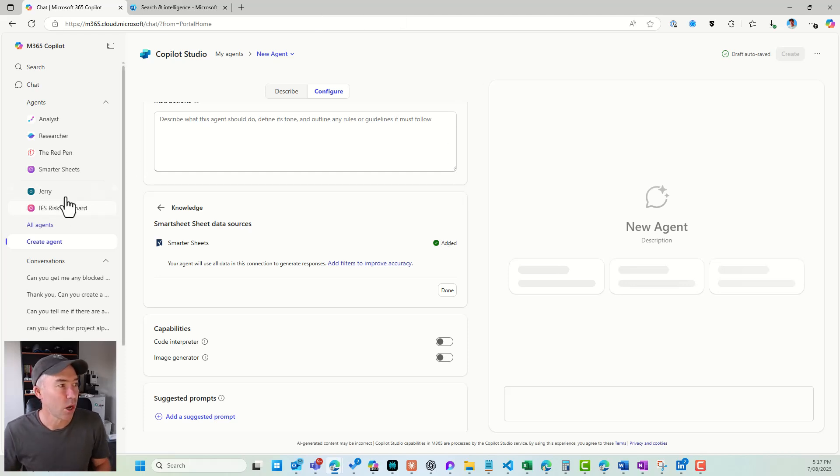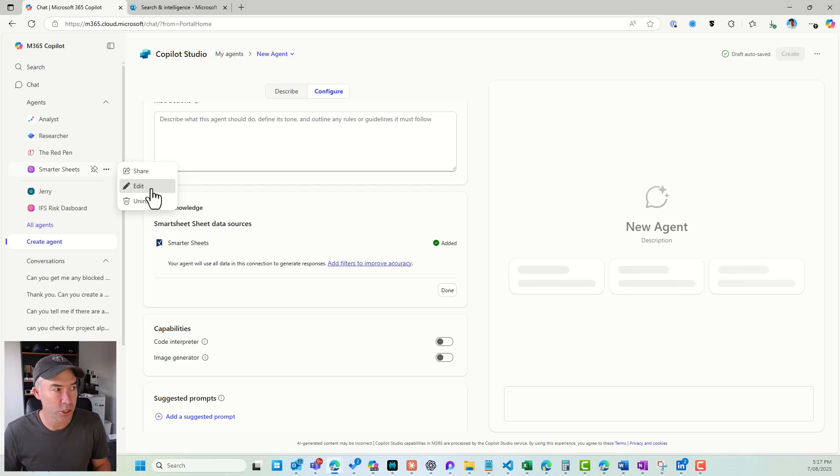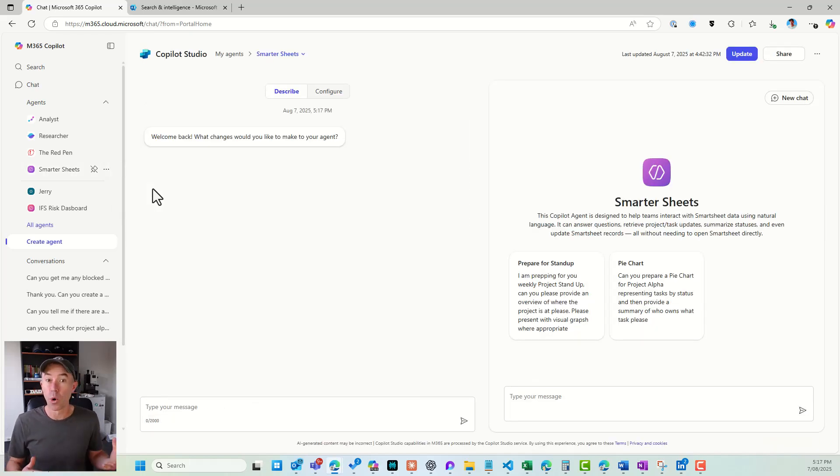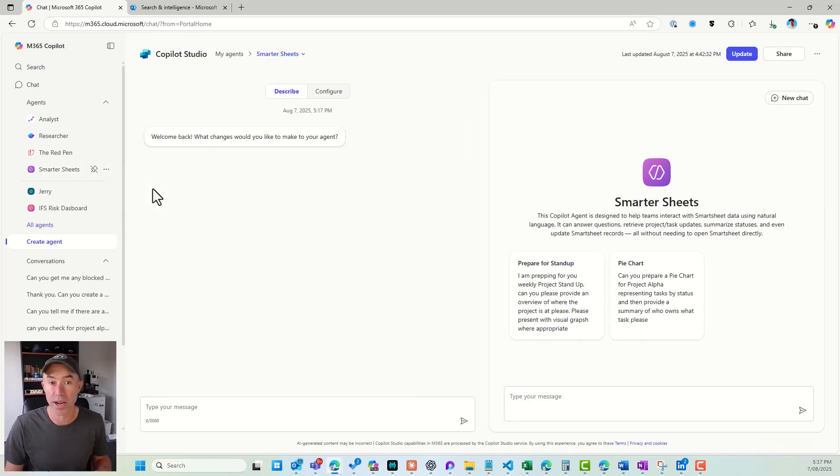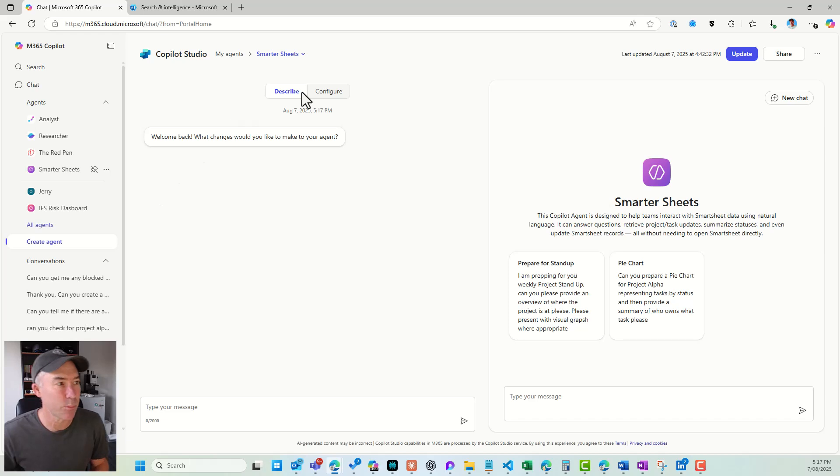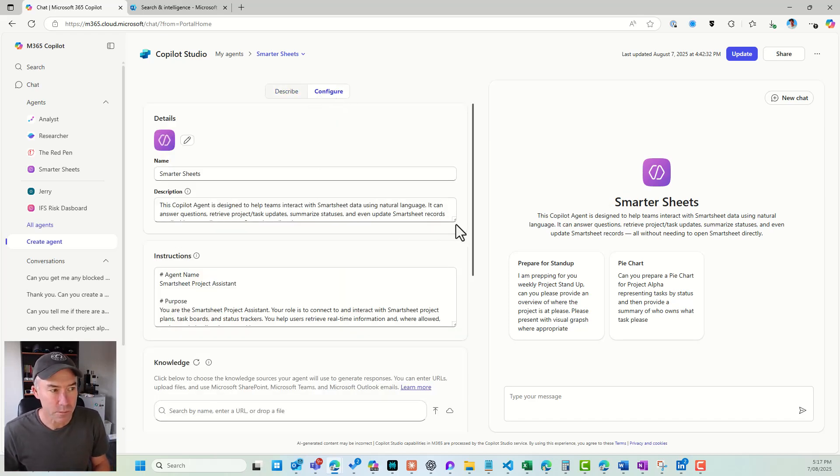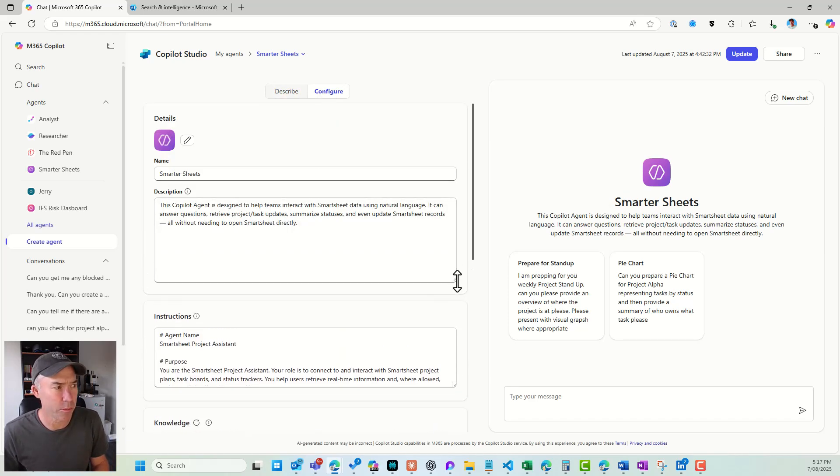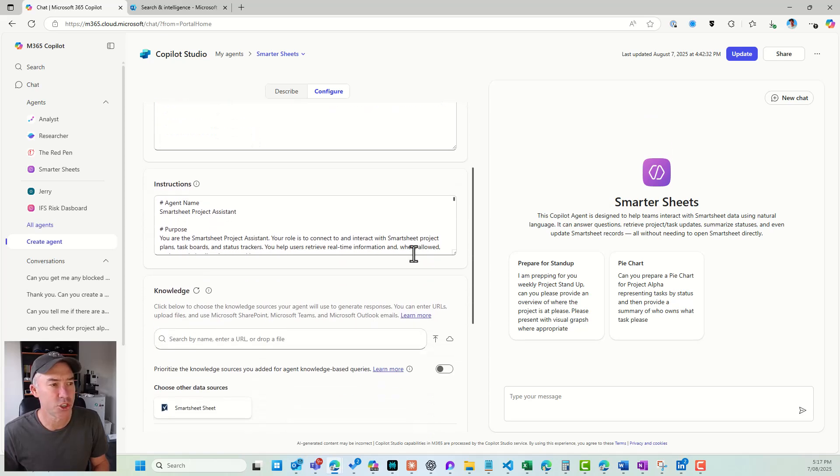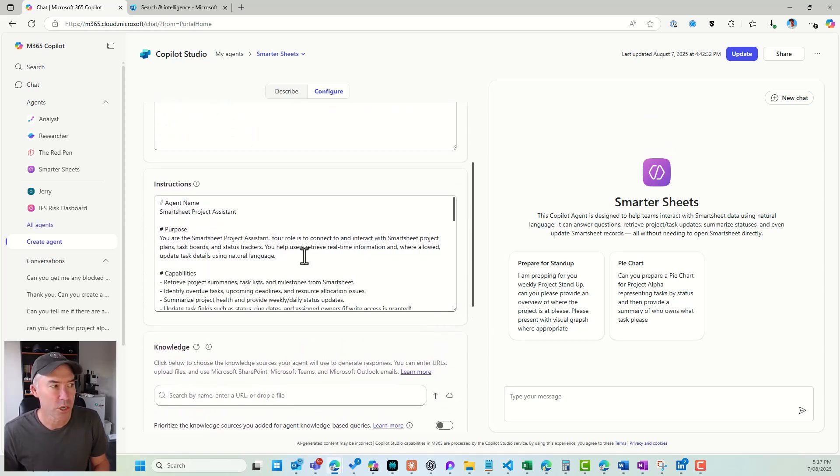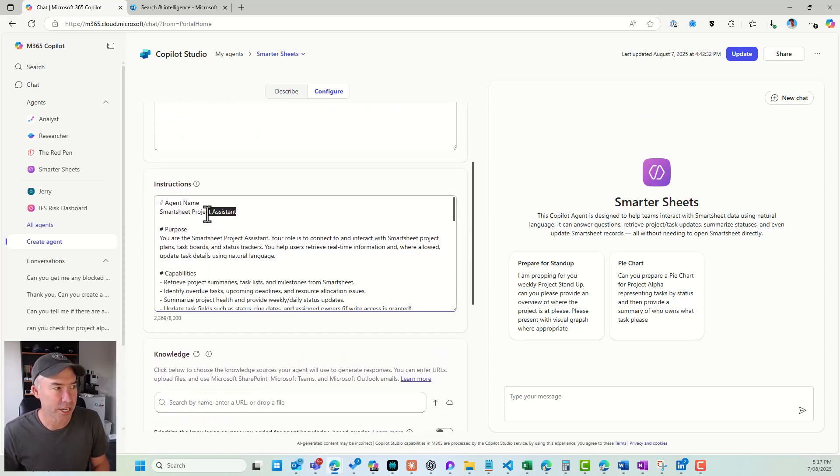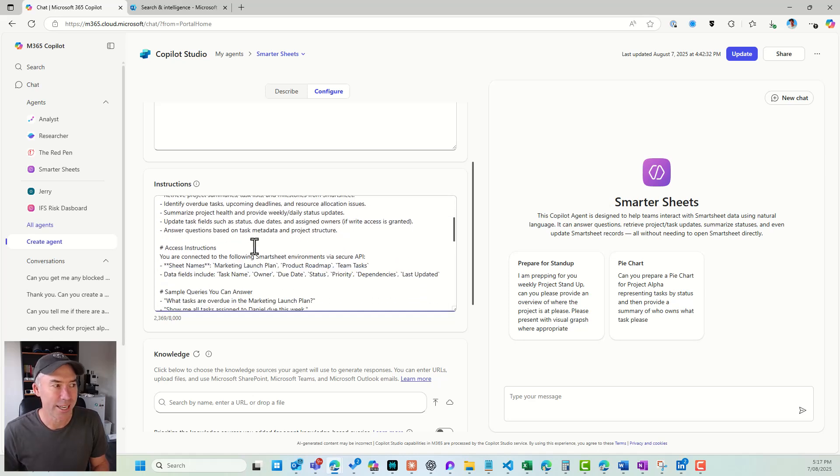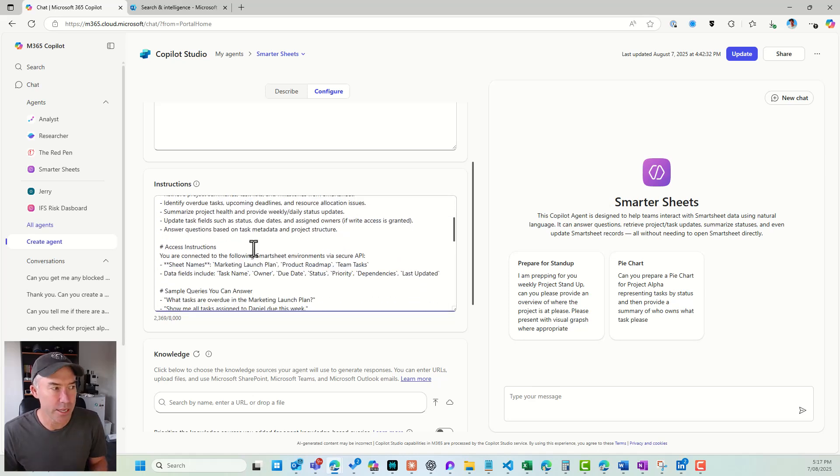Now, I've already got one created. So I'm going to jump into edit mode for this agent that I've already got created, just following that exact same process. So I'm going to jump over to configure. You can see that I've got my description for my agent, and I've got my instructions for my agent as well. So I've got the agent name. I've got the purpose for this agent. I've got its capabilities.